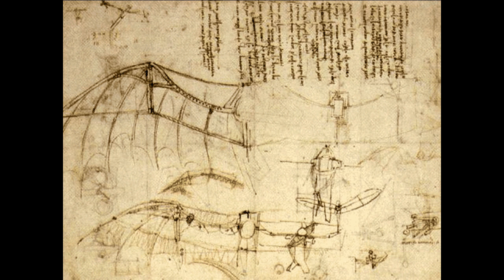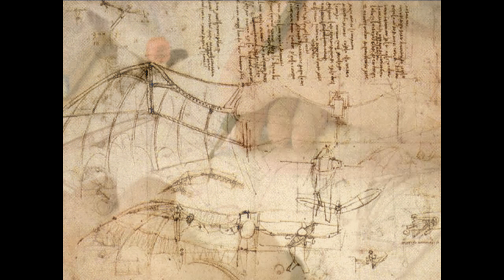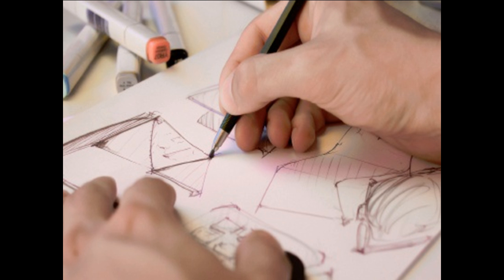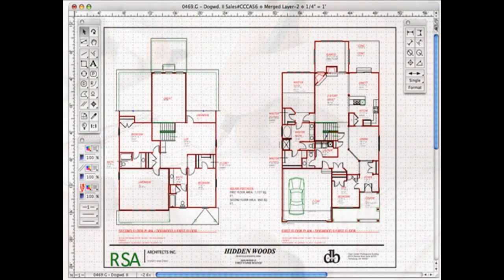Sketching is a way we explore design possibilities. We still sketch our ideas with pencil and paper, as many generations of designers have done before us. We only use computers when we are somewhat sure of our design.